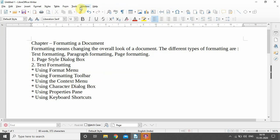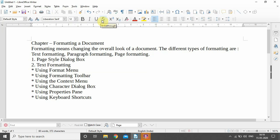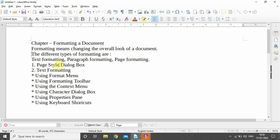In the LibreOffice Writer interface, we have this toolbar as the formatting toolbar. All these options are for formatting. So if we are applying any of these features — like font, font size, bold, italic, underline, strikethrough — all of these come under the formatting of the document.